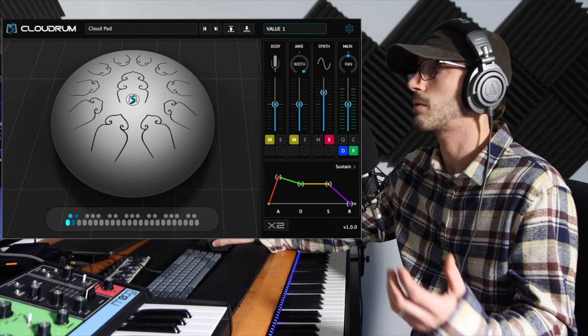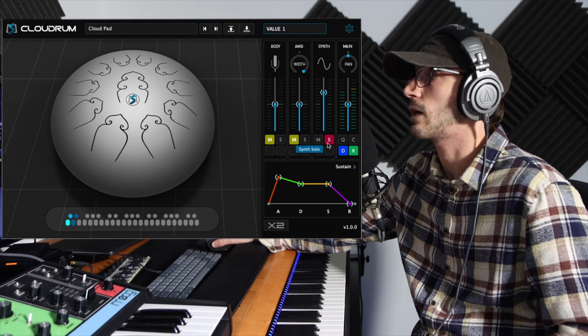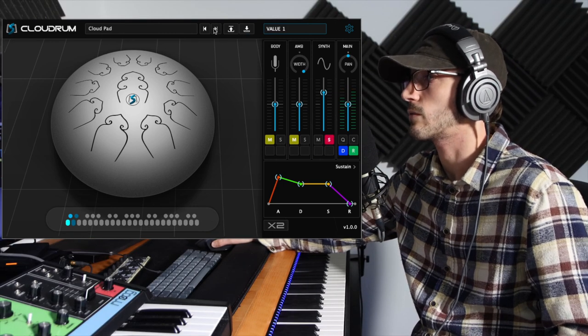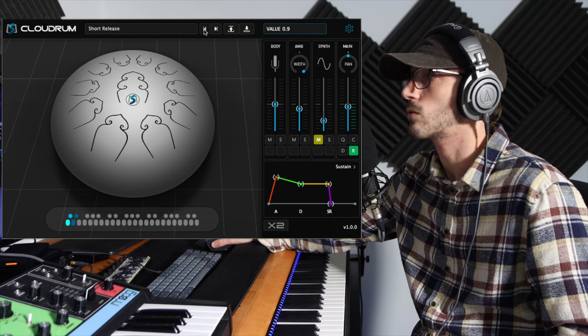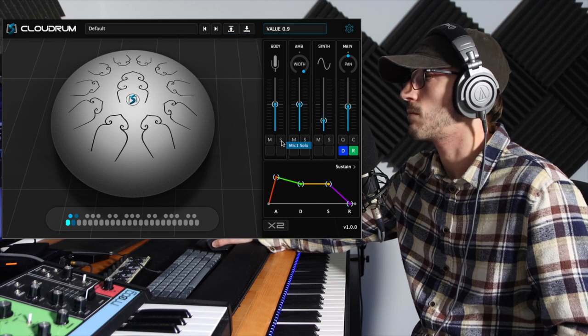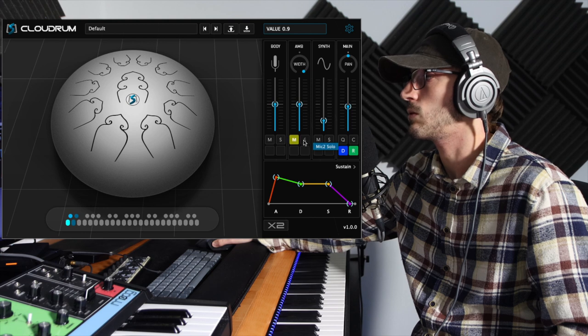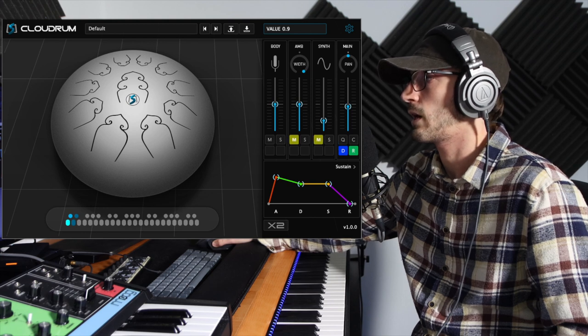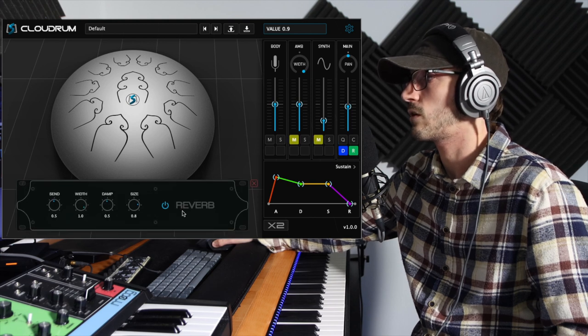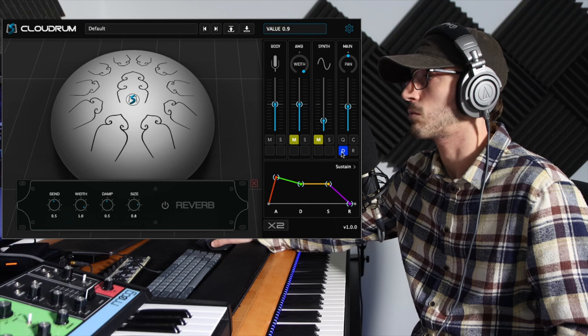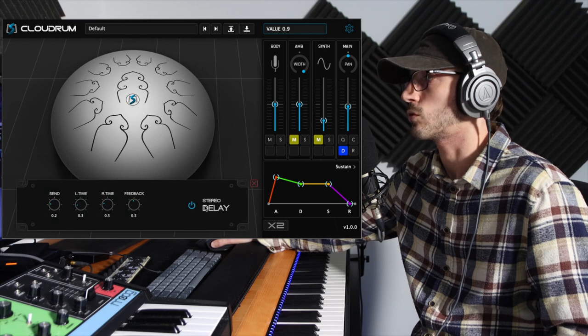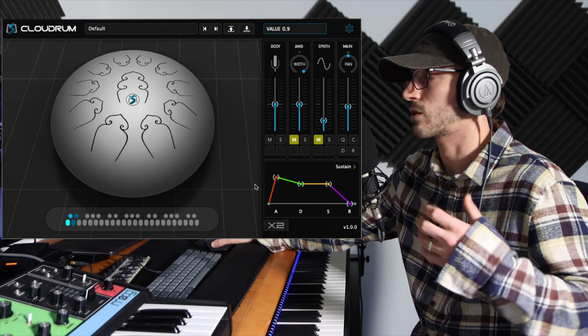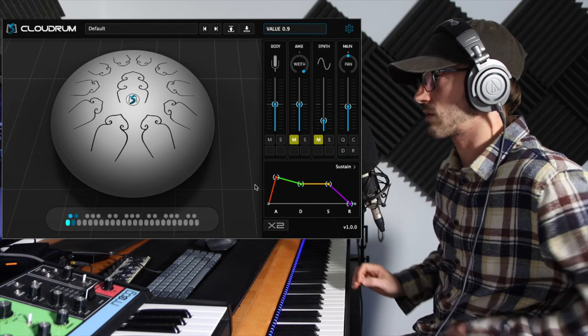But what you probably really want to hear, and what I should probably have started with, if we just scroll right back through to the default and mute the ambient, mute the synth, and turn the reverb and delay off, we'll get the full-blown raw patch of just what the sample sounds like.